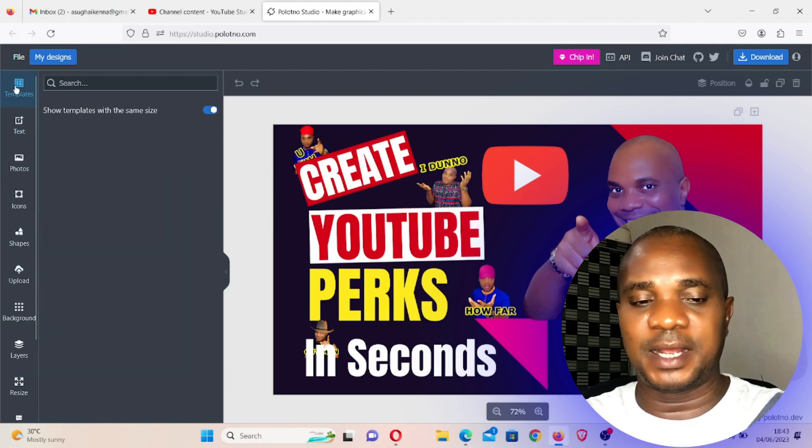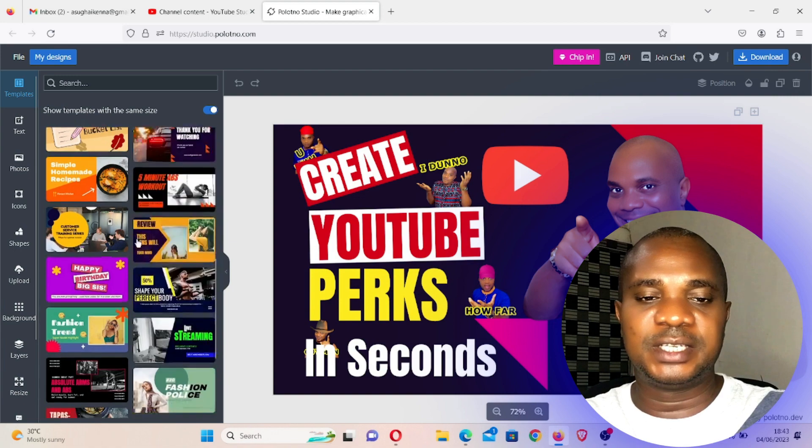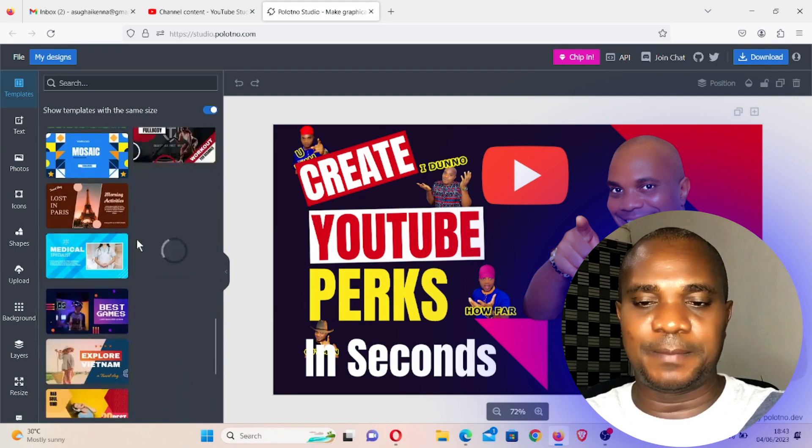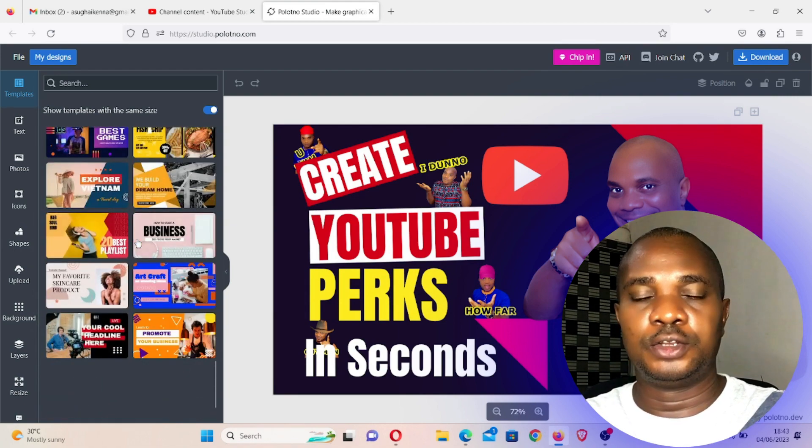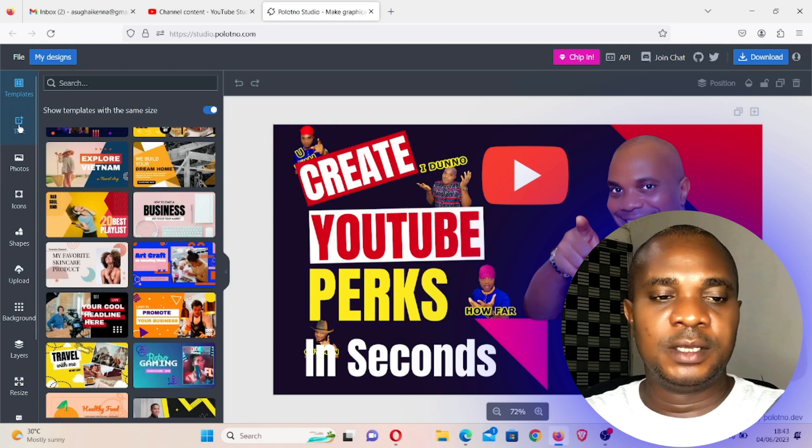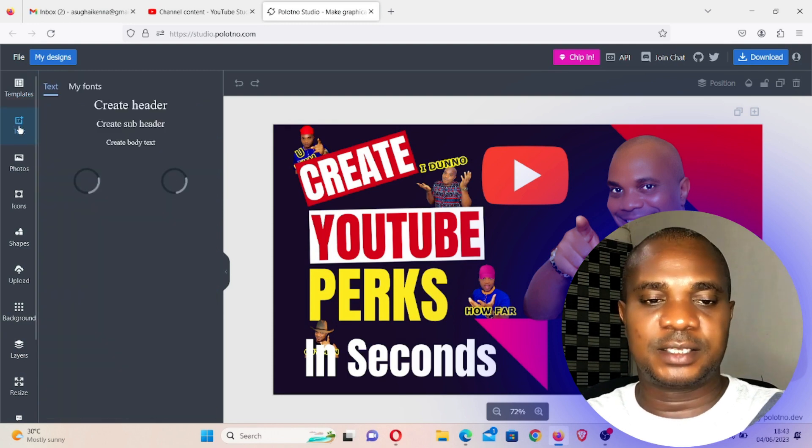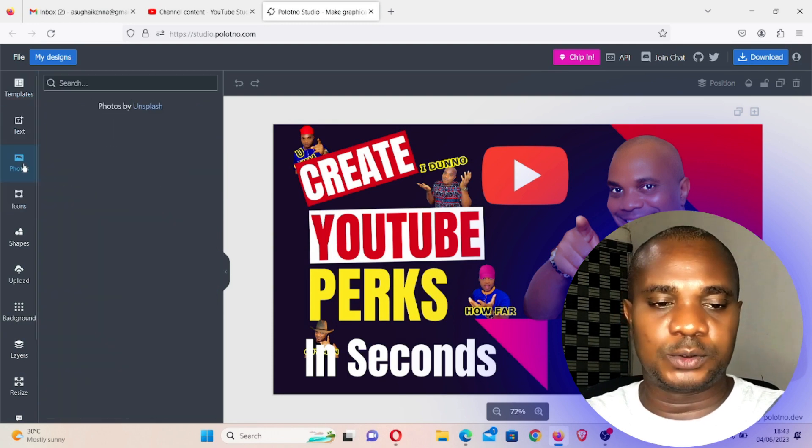From here you can check templates. When you click on template, you'll see different unlimited, so many templates that you can use to create YouTube thumbnails. Here's text, you can put text. Here is photo.